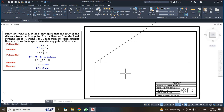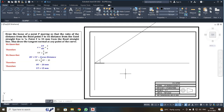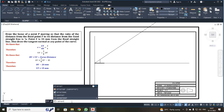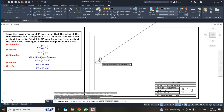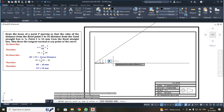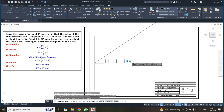Next, I need to offset the lines. I am going to use an offset distance of 10 mm. On your command bar, type OFFSET and press enter. Enter the distance as 10, press enter, then select the line to be offset and move to the right-hand side and click. Similarly, I am going to create 15 offset lines in total.